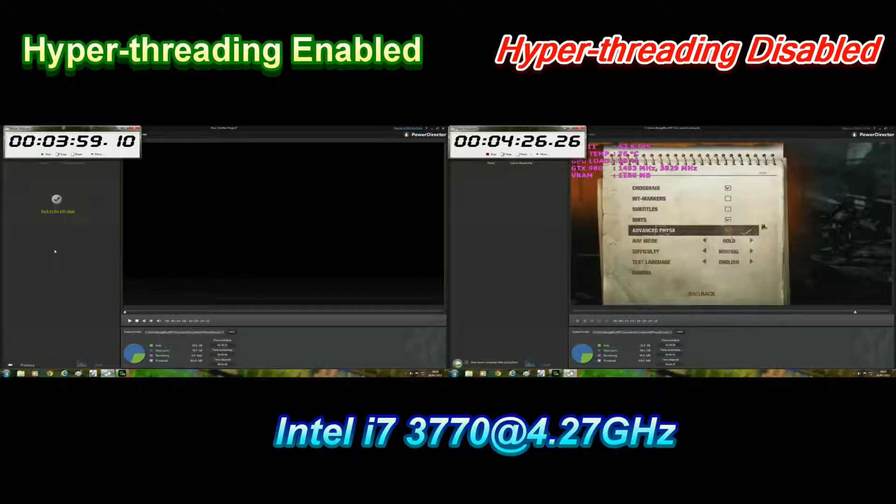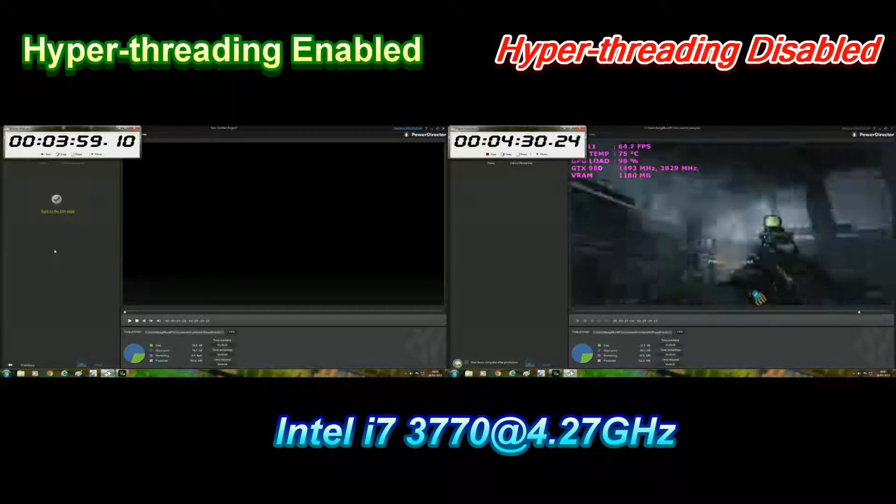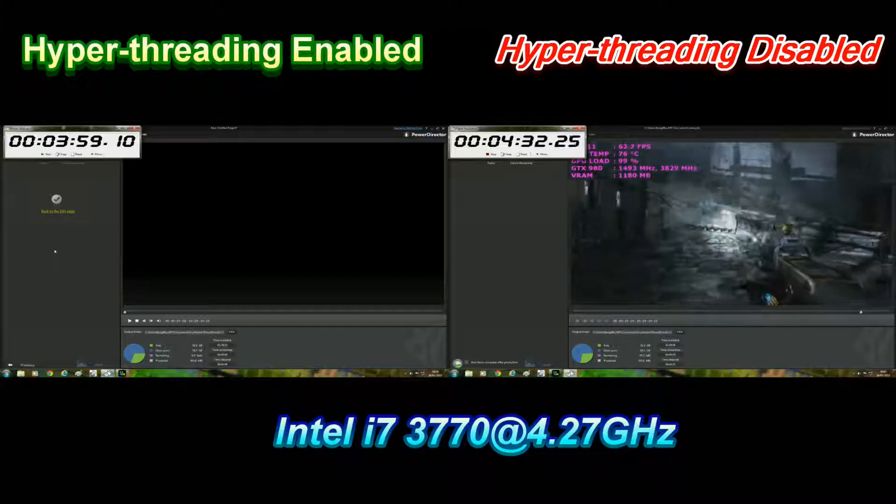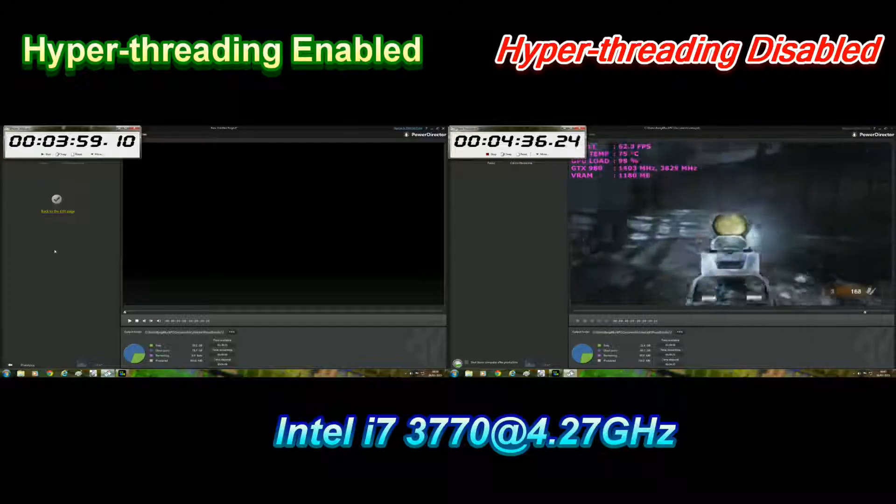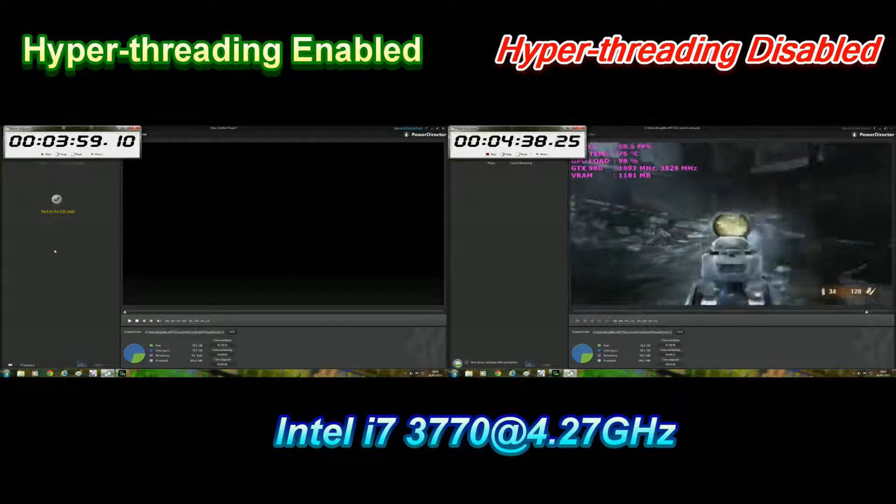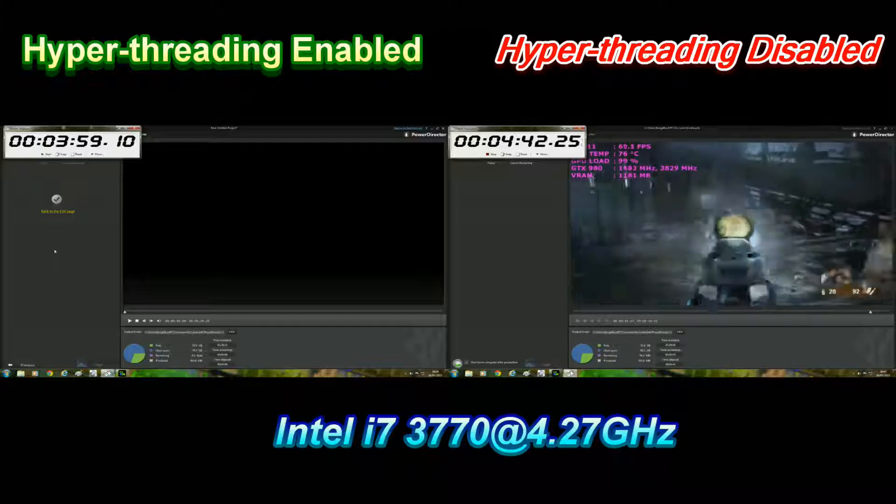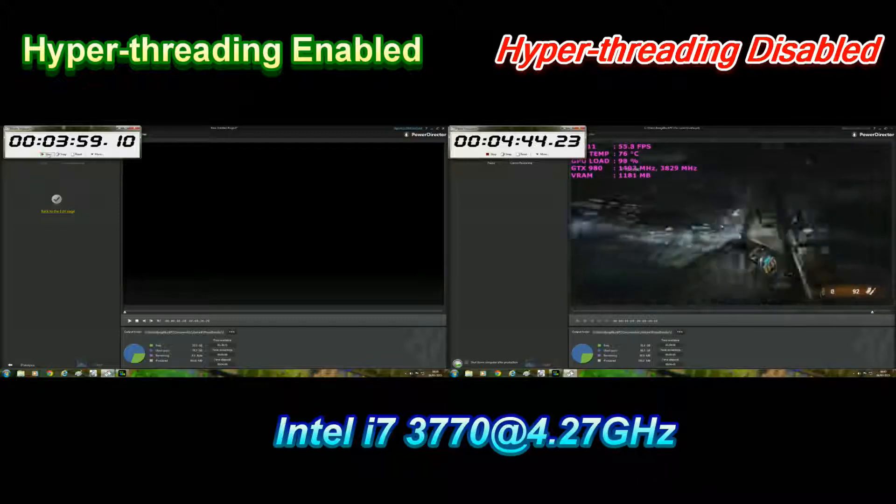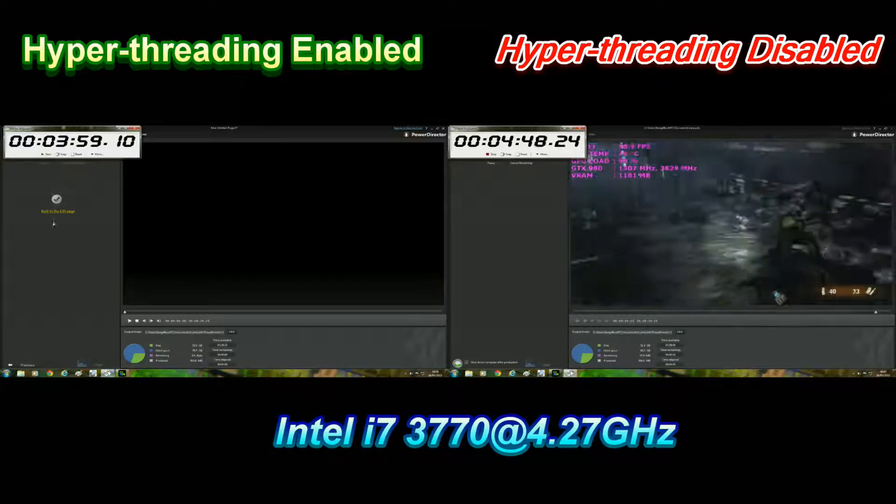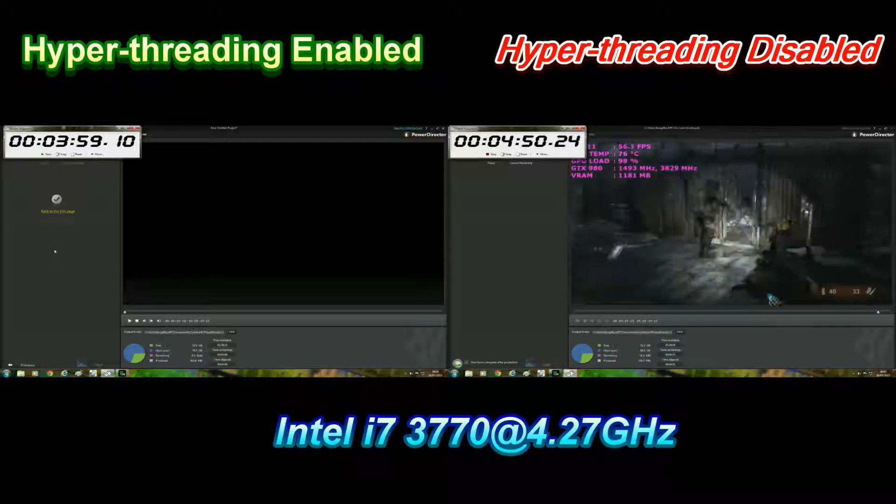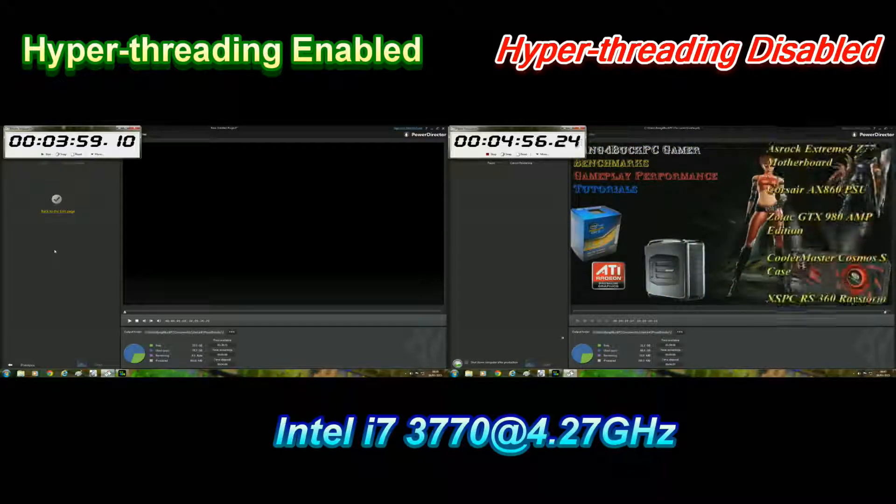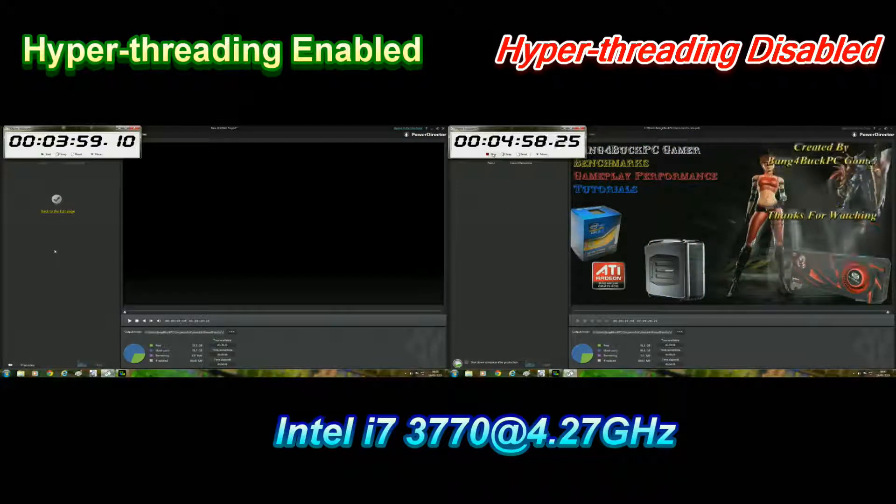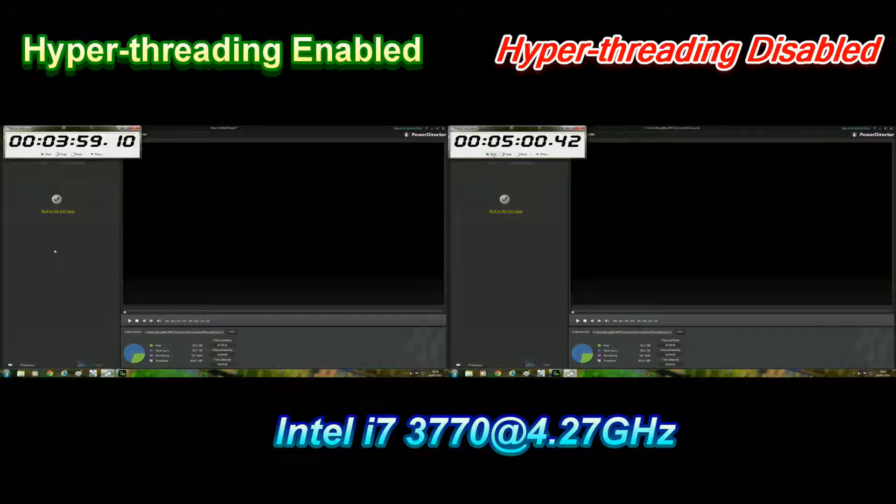As you can clearly see, hyperthreading enabled is clearly making a difference compared to having it disabled. It's still going, so the difference between the two times is around about a minute flat. This was approximately a 10-minute video rendered at 1080p at 30 frames per second.